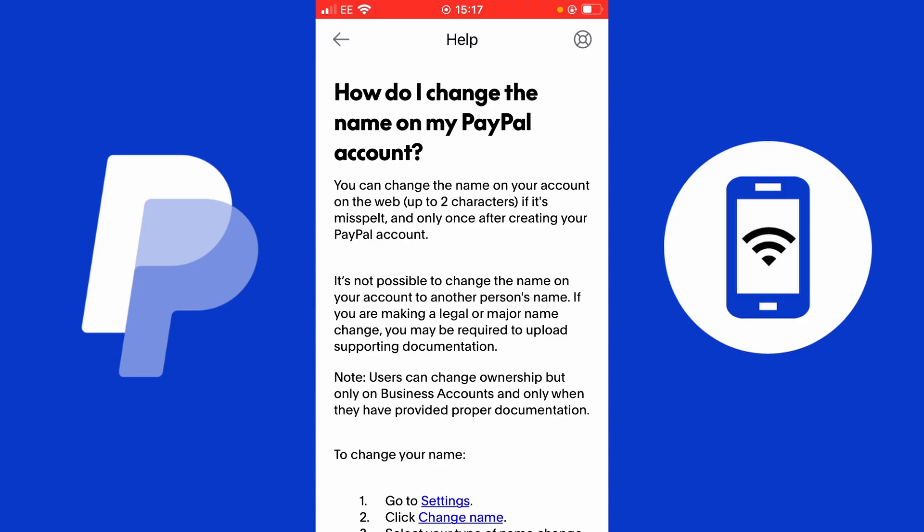From here we're going to access the settings. There's some helpful information on screen first: you can change the name on your account on the web up to two characters if it's misspelt, and only once after creating your PayPal account. It's not possible to change the name to another person's name. If you are making any legal or major name change, you may be required to upload supporting documentation. Users can change ownership but only on business accounts with proper documentation.